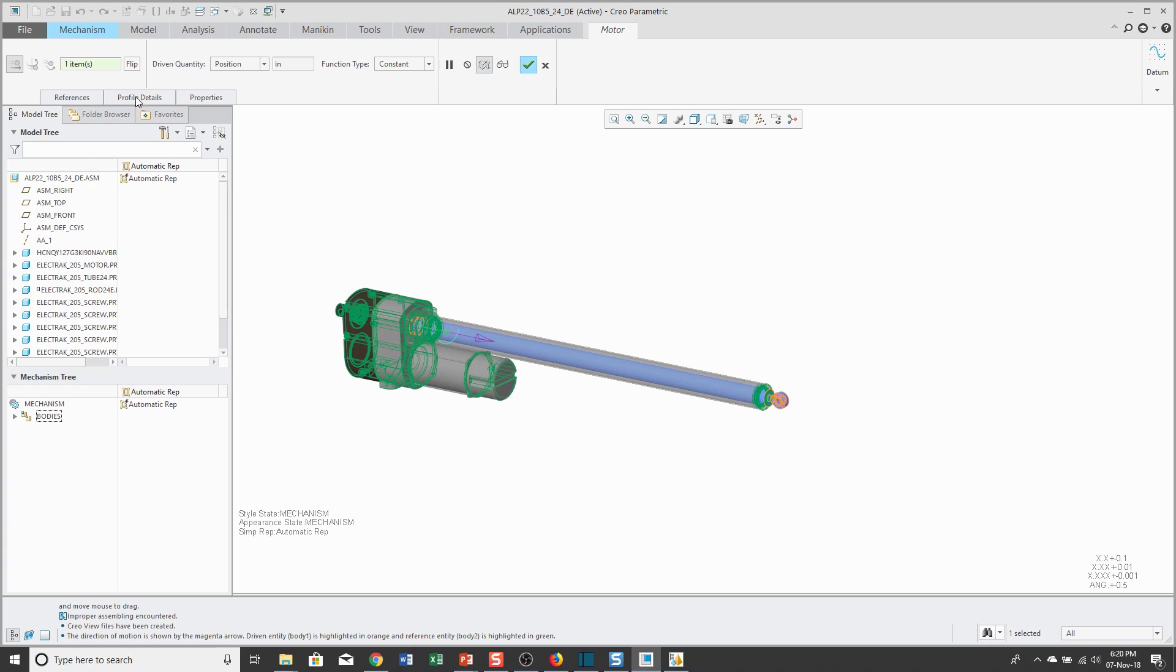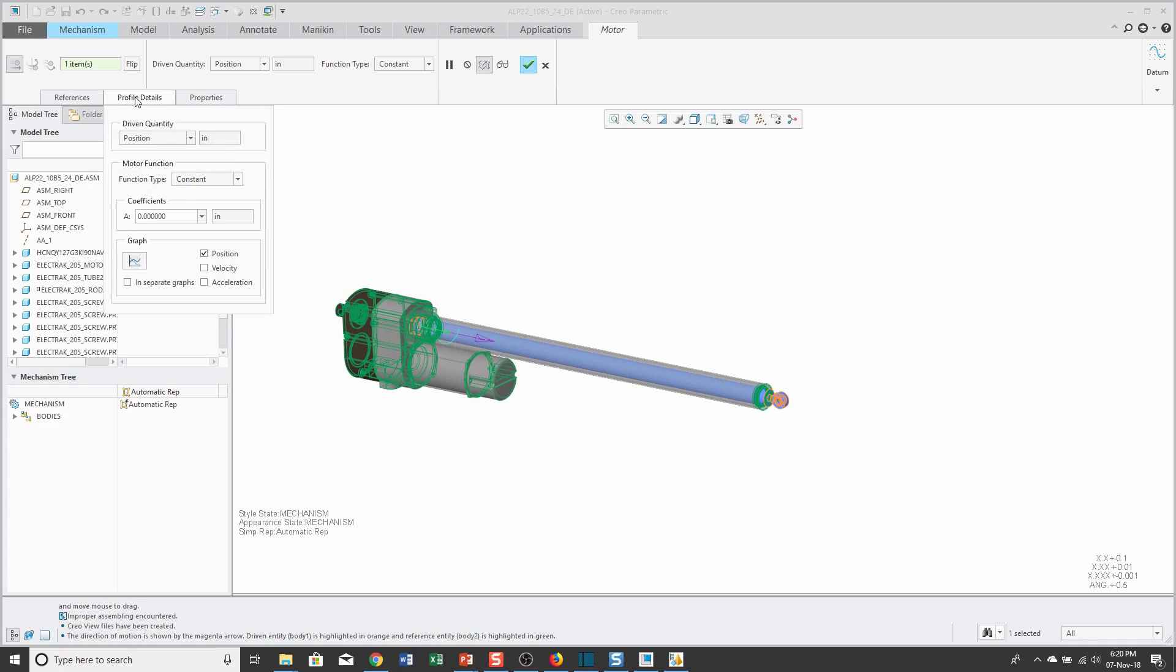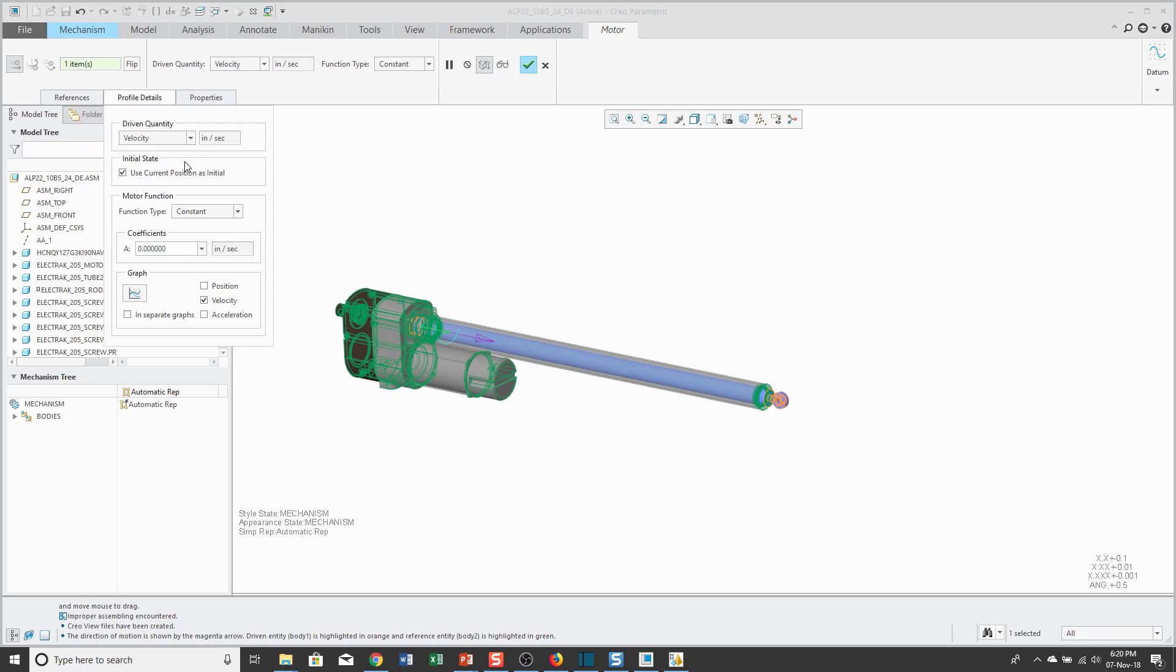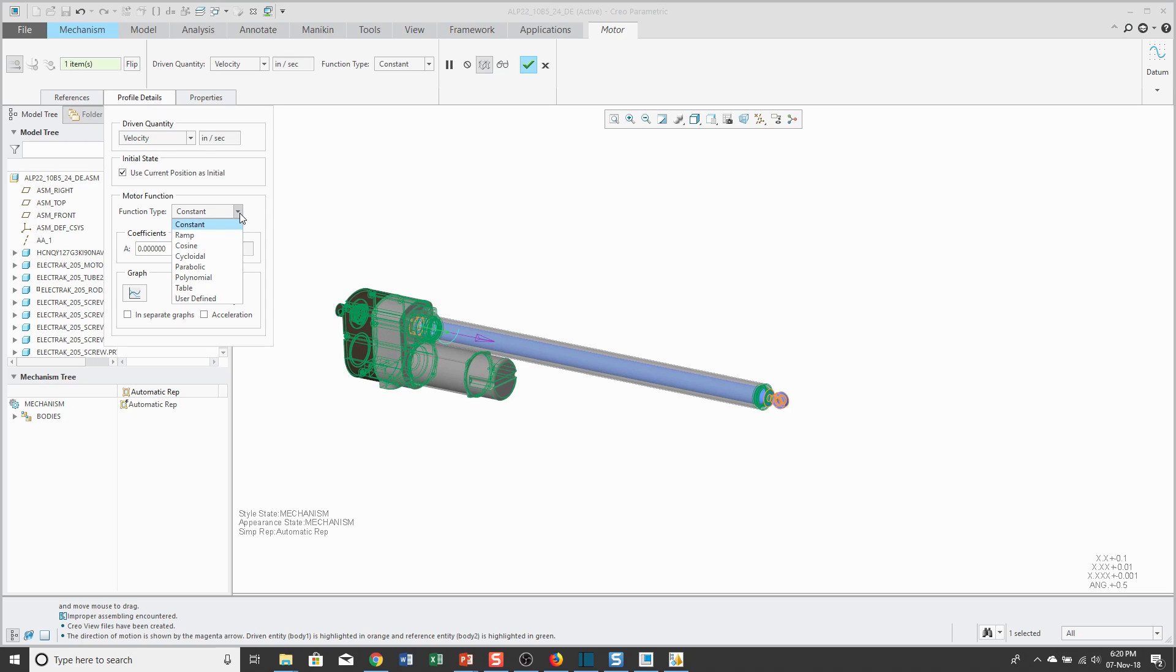Let's go to the Profile Details. Right now, it's defining the position, but I'm partial to Velocity. This is going to be in inches per second. It's going to use the current position as initial. Then, from our drop-down list, we have about eight different kinds of profiles that we could use.